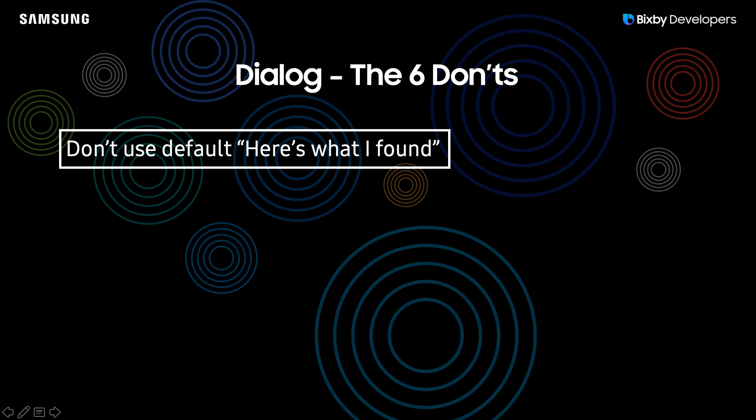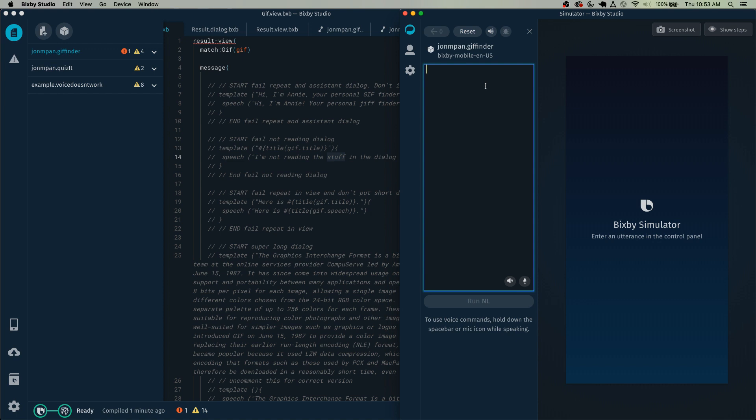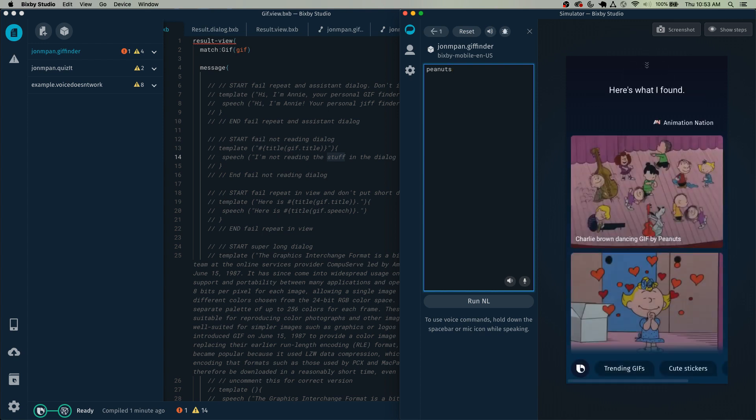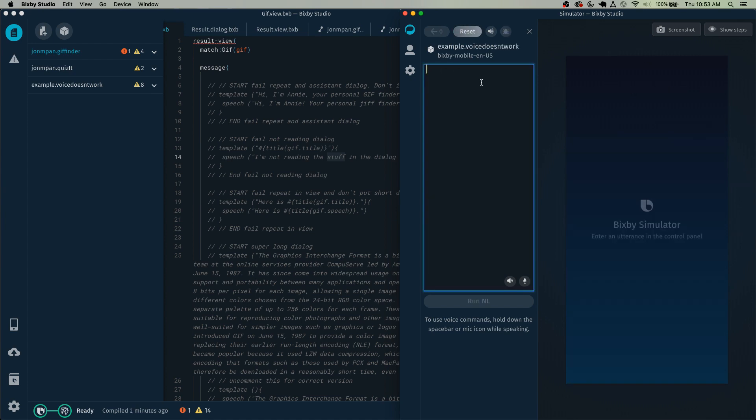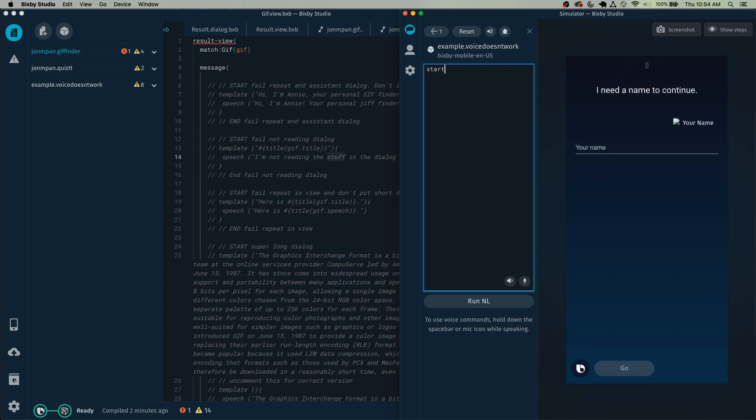The first thing to go over is the dialogue and how dialogue can get you rejected. The first one is don't use the default here's what I found. As an example, let's say your capsule finds gifs for the user and assuming that it searches for something, here's what I found all it says. Another example of a default dialogue for an input view instead of a result view would be 'I need a name to continue.' Whether it's the default dialogue for a result view or an input view, we strongly recommend not to use these, and we have rejected capsules in the past for using these too often.